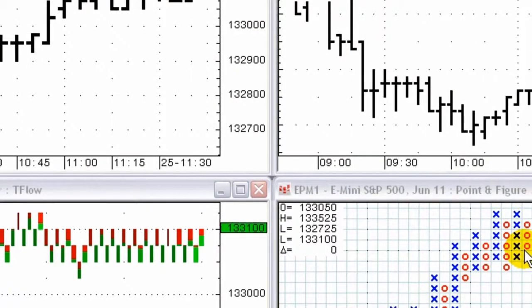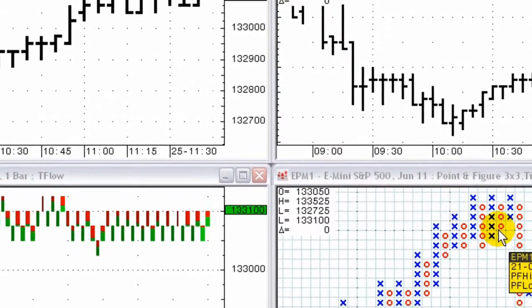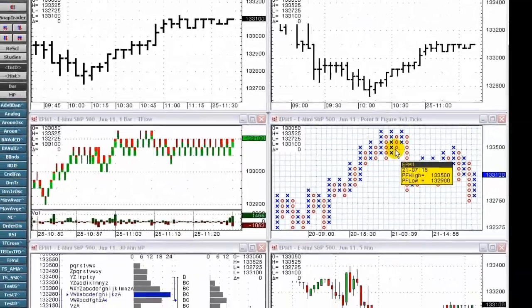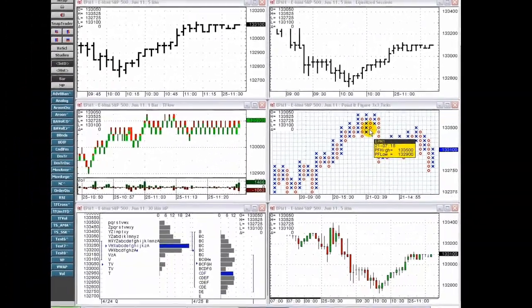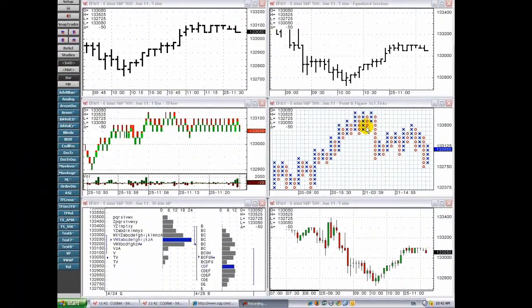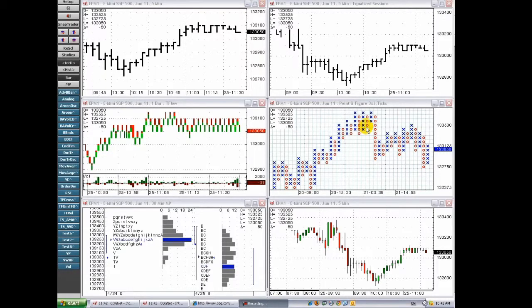CQG has created industry-leading charts for over 30 years. The benefits of CQG charts are the ease of use and exposure of the market information you need to make better trading decisions.